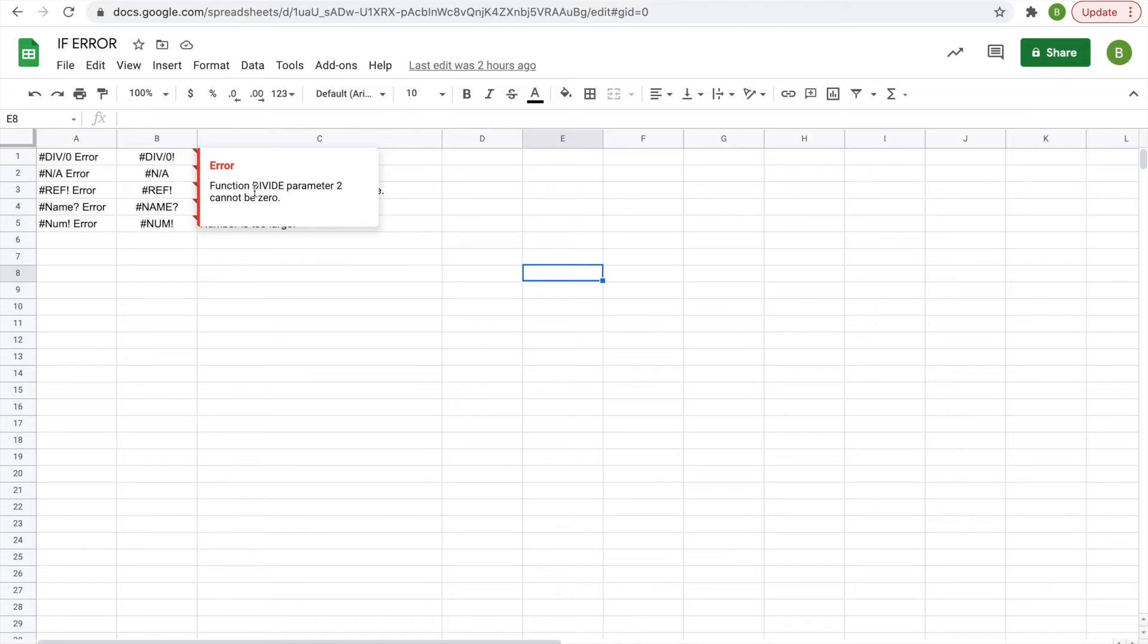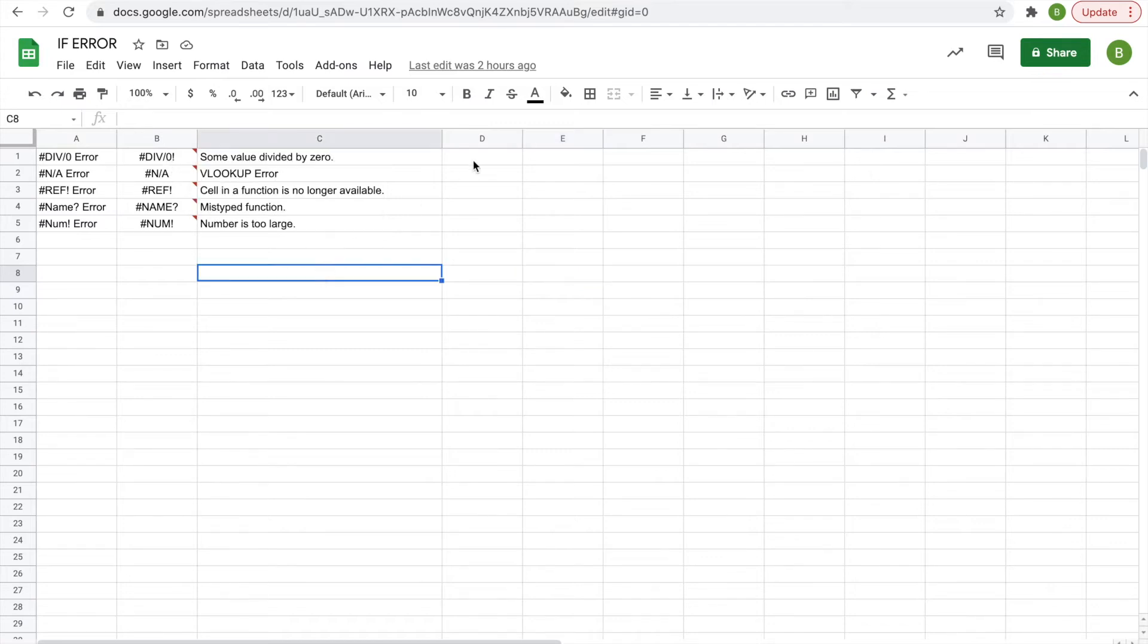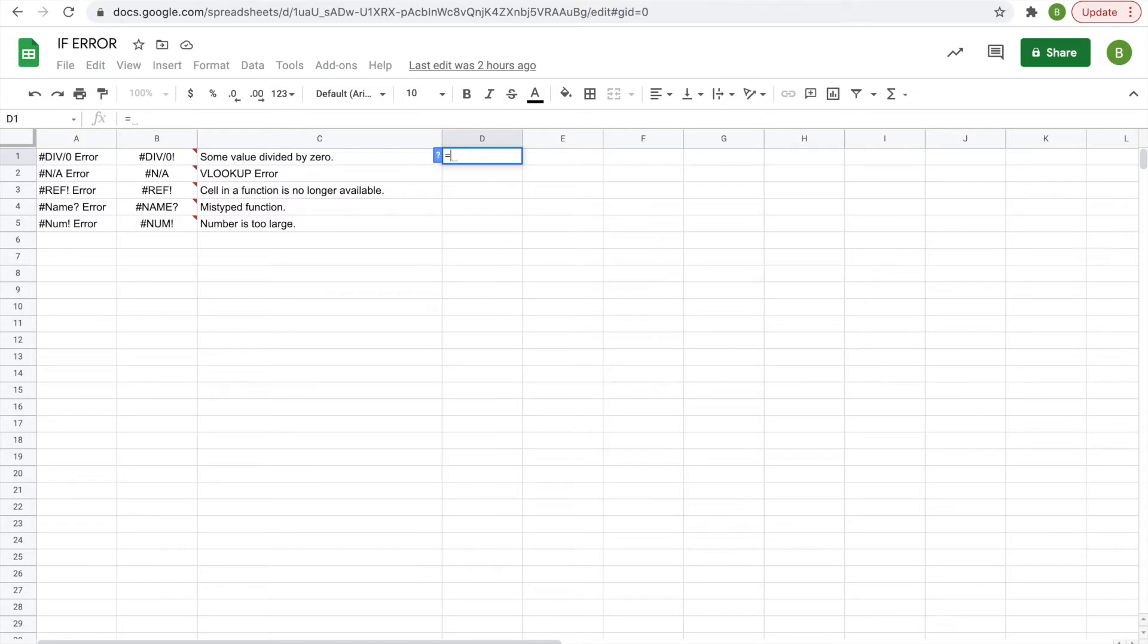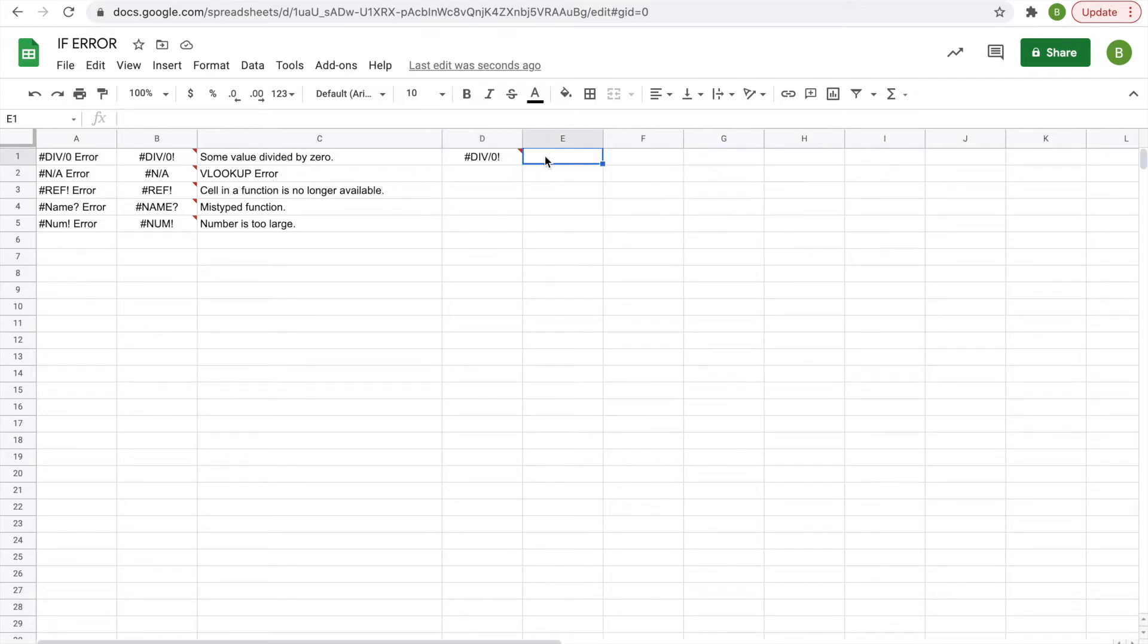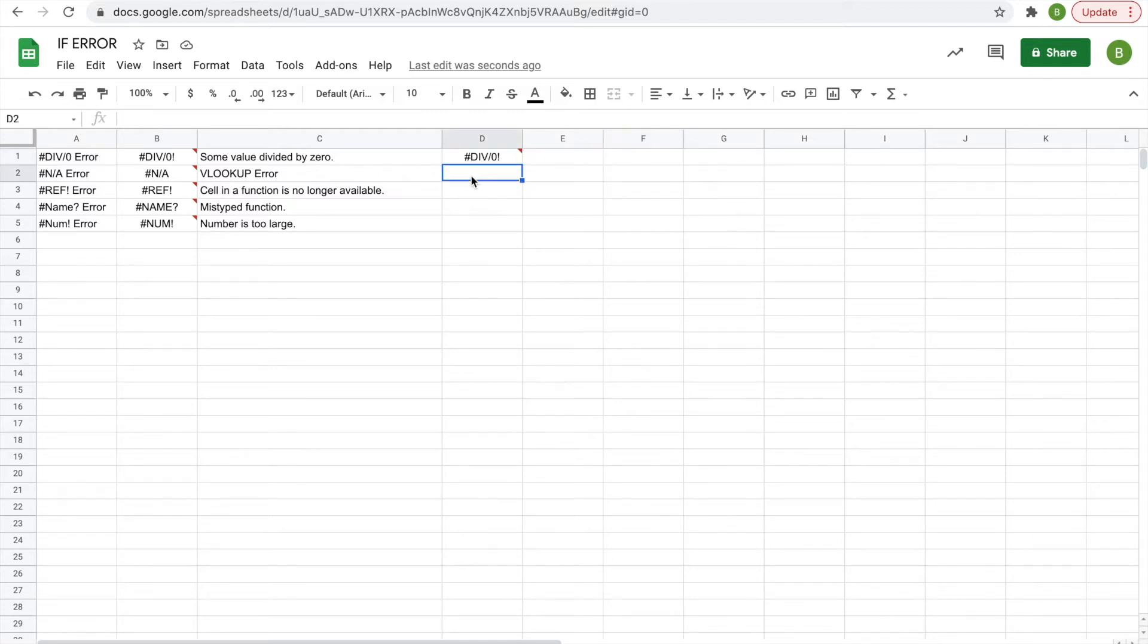that something cannot be divided by zero. So we'll do an example here. We'll do equals 1 over 0, and it gives you the division error, pretty simple. It also works if you were to have 1 in this cell and 0 in this cell, and then you did equals E over F, it would be the same thing. The